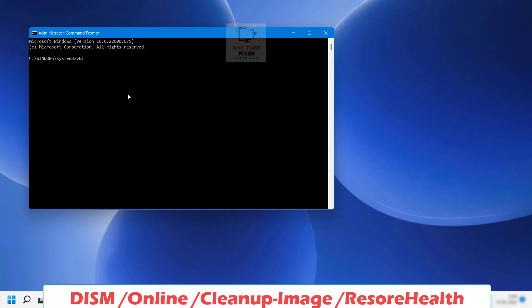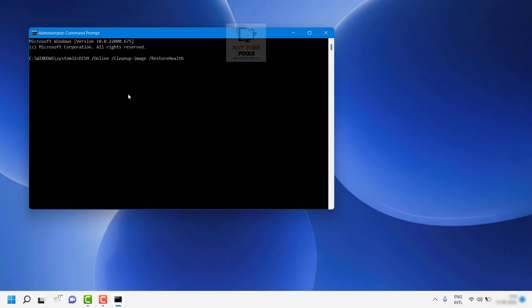In the elevated command prompt, type the command: DISM /Online /Cleanup-Image /RestoreHealth and hit Enter. I will also paste this command in the video description so you can copy and paste it. Wait until the repair is completed, then restart the computer. Once it is done, reboot and check if you are still getting the DLL error message.